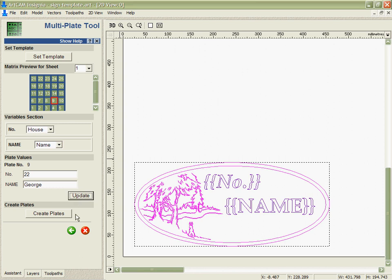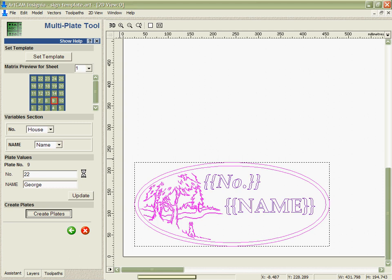Now I can ask the software to create the plates. It's going to create 25 different versions of this, each with the same basic design but with a different number and a different name on every single one. We'll be able to see that in a minute when it finishes. It's created all these different designs here, much faster than if I'd had to individually go in and edit each of these designs.